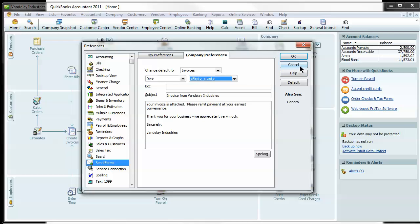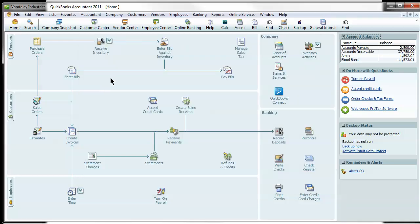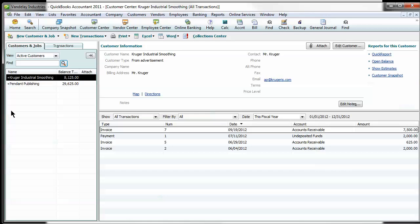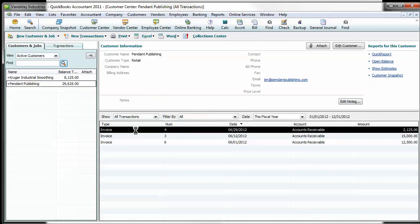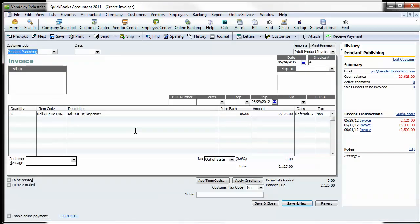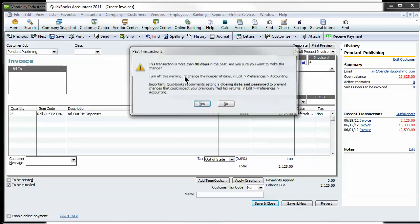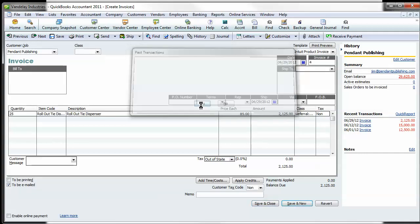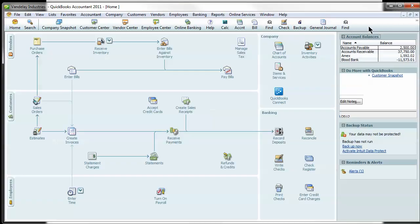So the next step is how to actually send that form. If we go to our customer list here and take Penn and Publishing as an example in this invoice here for the Rollout Tie Dispenser, you'll see on the lower left hand corner is a box to be emailed. If you just check that and hit save and close, that will automatically pop into the queue to be sent.